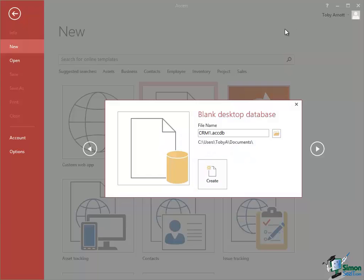Hello again and welcome back to our course on Access 2013 Advanced. In this section I'm going to look at linking to tables in other Access databases.